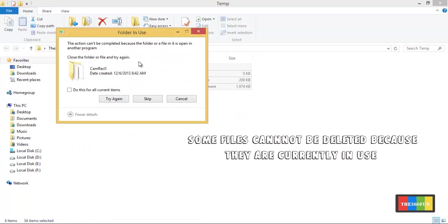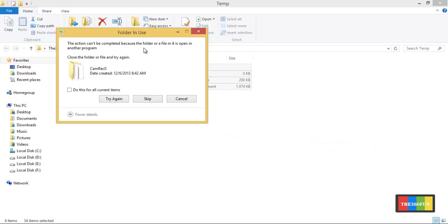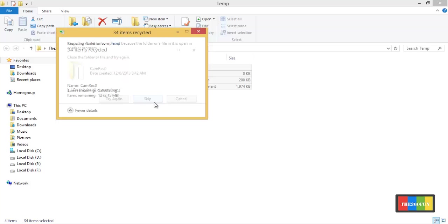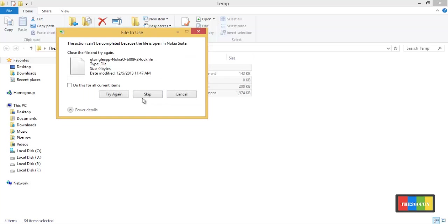Some files cannot be deleted because they are currently in use — as you can see, it's written there because it's open in another program. That's the reason why you can't delete some of those files. You can skip these files.